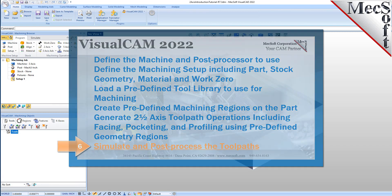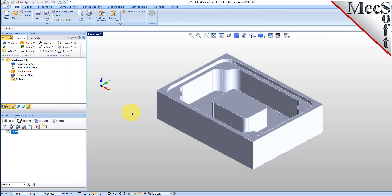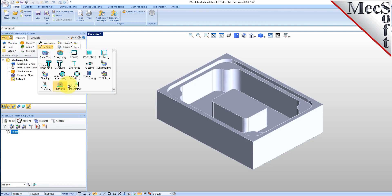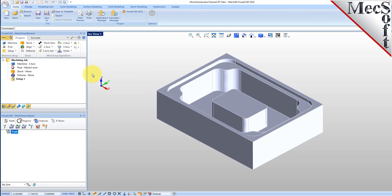Now, before we begin, I want to mention the layout of the program tab. You will notice that we will progress from left to right. We'll start with setting the machine, then the post, setup, stock, alignment, material, and then the work 0. Only after those steps are completed do we create machining operations.